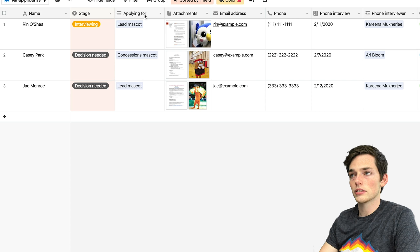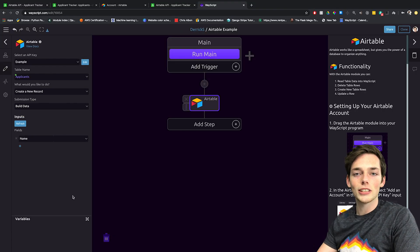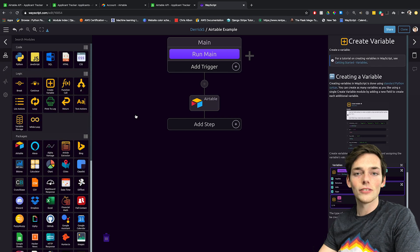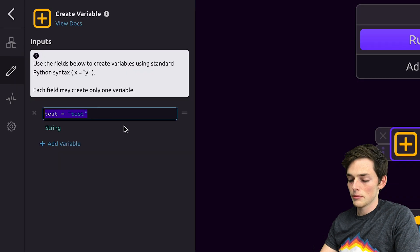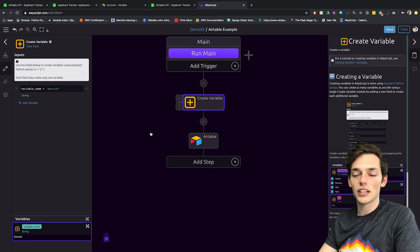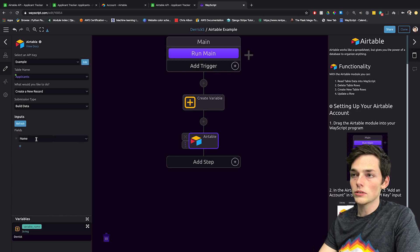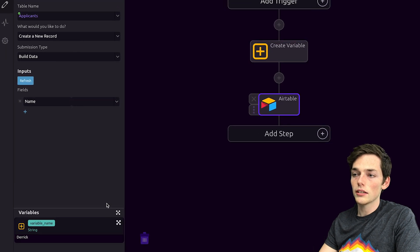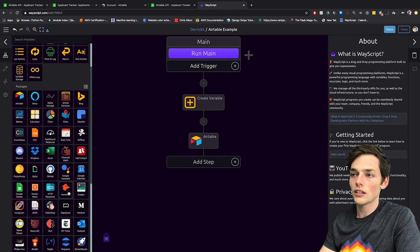We would put the column name here and then the value we wanted here. The power of WayScript is that we can use variables we get from other modules and put them in here. For example, let's say we had some module giving us a variable above. We'll use create variable in this instance — variable name is equal to my name. Once we create this variable, we now see that we have it available. We can do this with any module, not just the create variable module. Now clicking on Airtable, we have this name column that we specified, and we can pull in that variable and use it as the name column to input into our Airtable database. You can pull this data from a ton of modules that we have available to you.